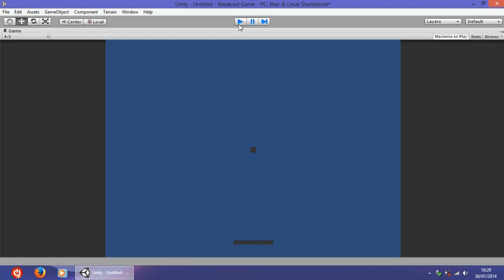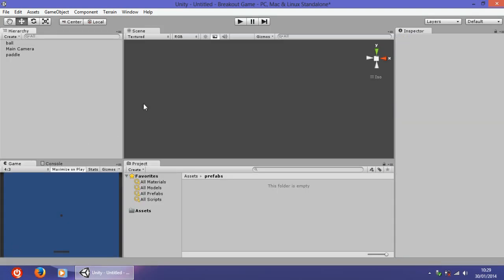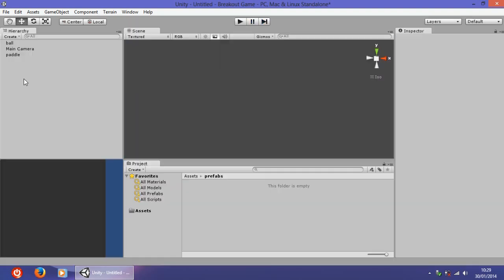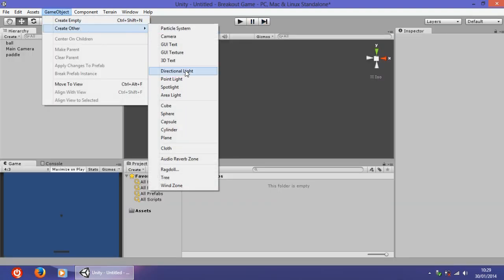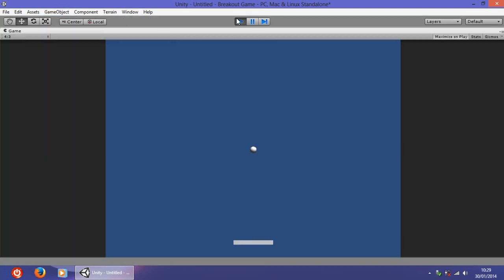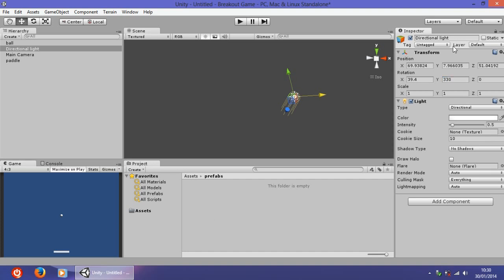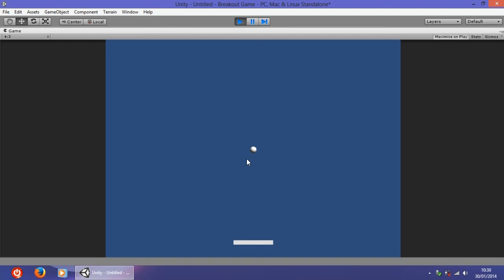Now we need to create some light, as the pedal and the ball are dark. Go to GameObject > Create Other and choose Directional Light. It is already giving some light to the objects. We need to rotate it a bit so the lighting is better — the rotation on x will be 39.4 and the y will be 330. That gives us simple, good lighting.